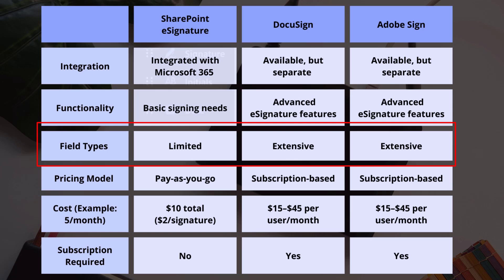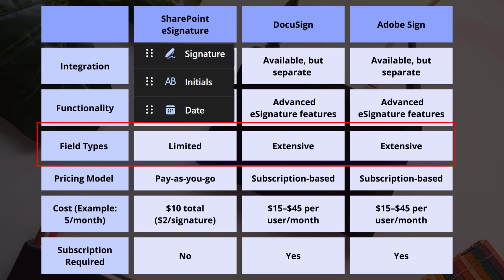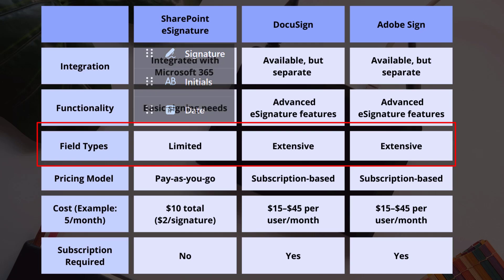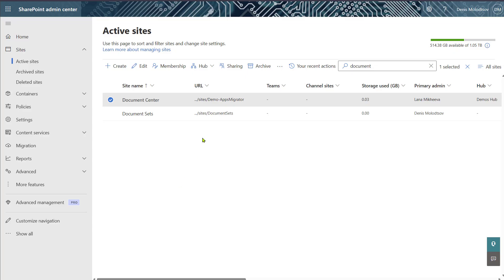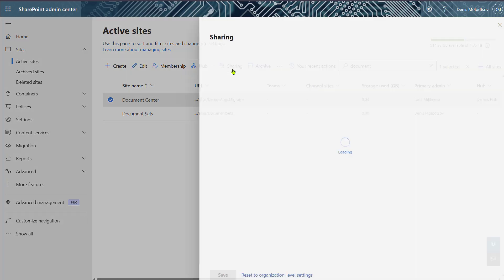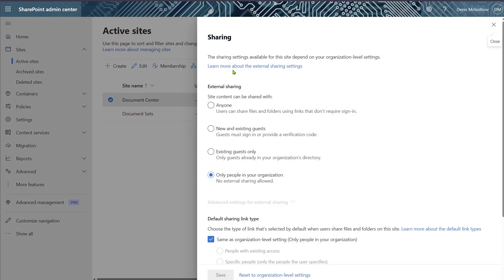Only signatures, initials, and dates can be added to the documents. And you need external sharing enabled if external parties need to sign.